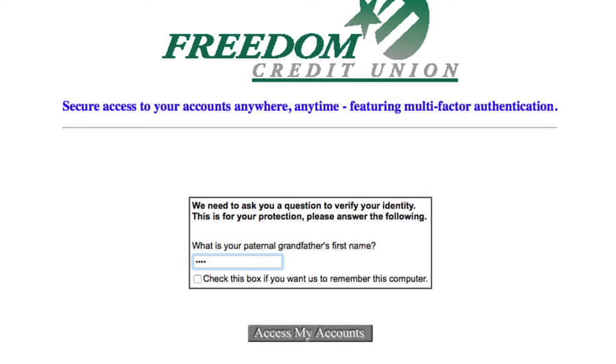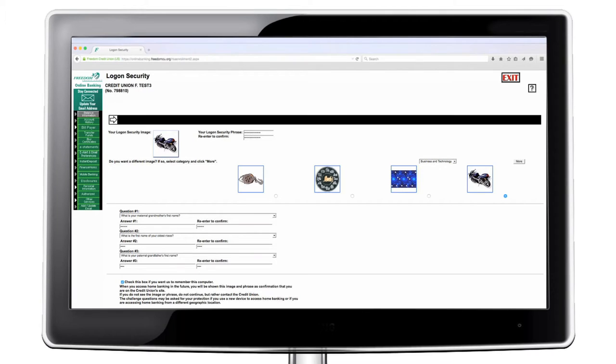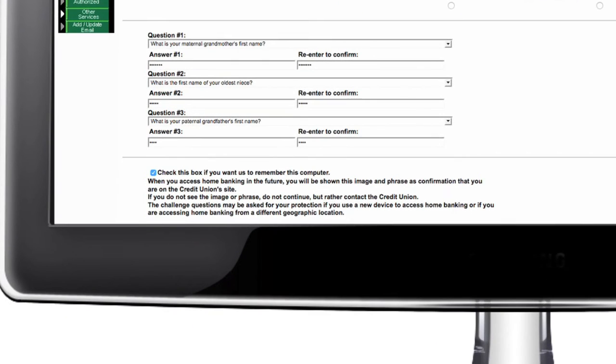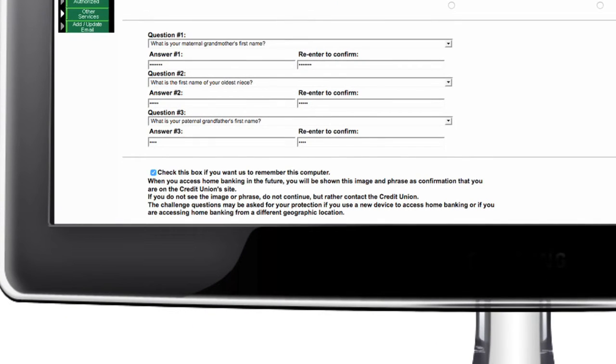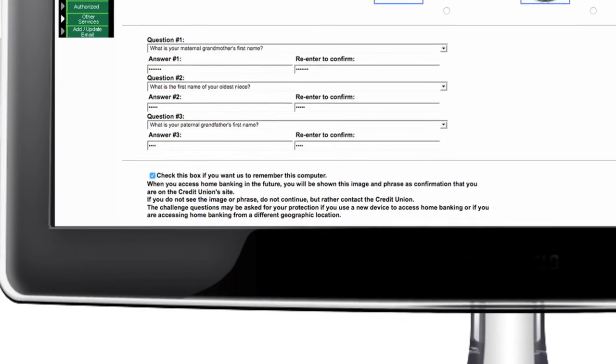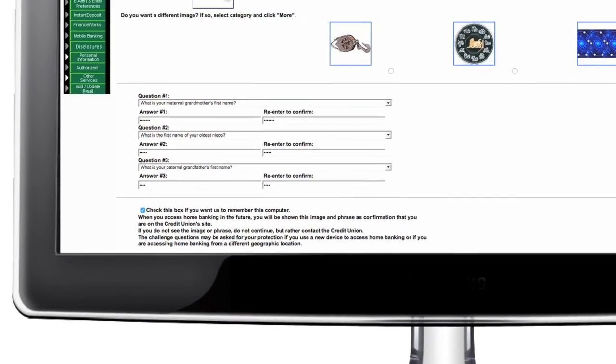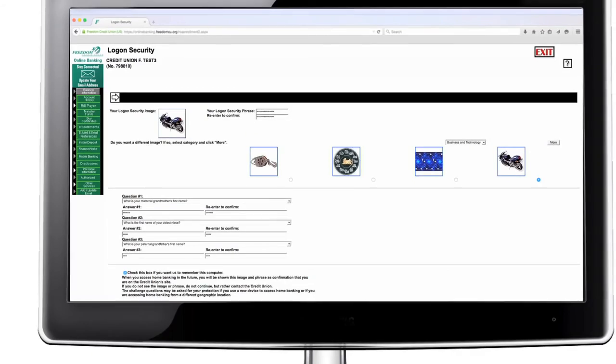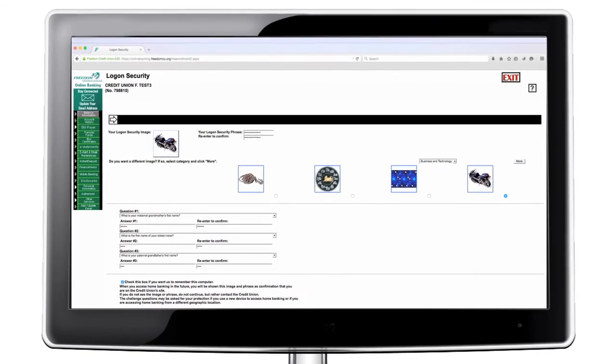At the bottom of the security page, you may check the box if you want the system to remember the computer you are using to sign up for online banking. We recommend this option only for personal computers, not public computers. Click submit to save your security settings.